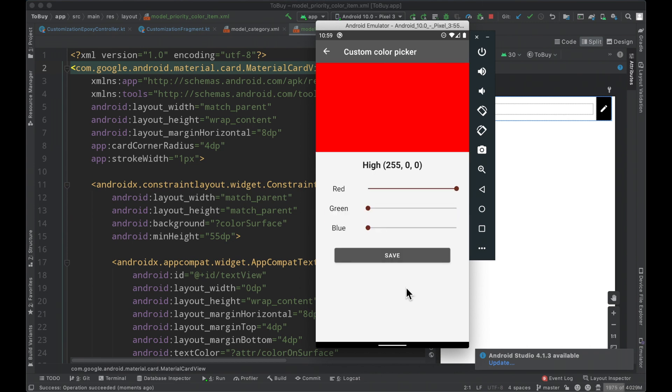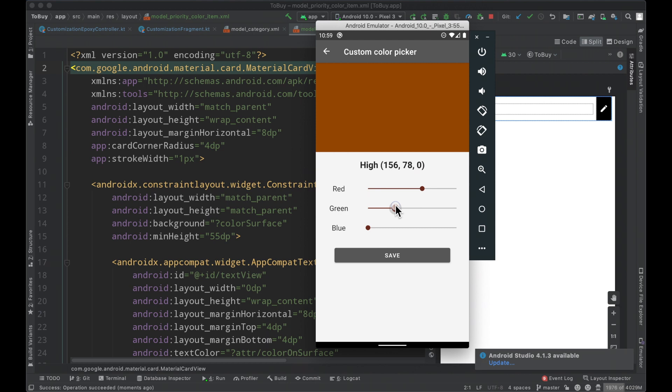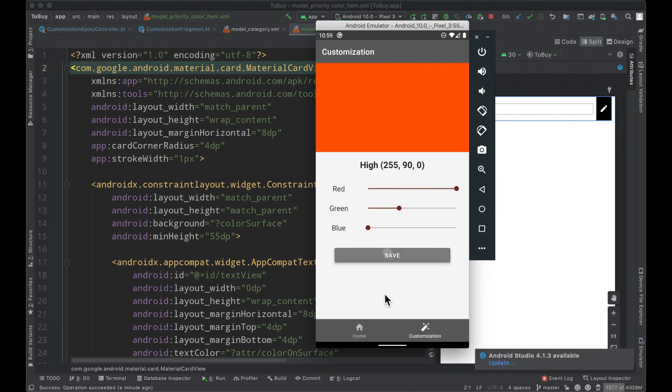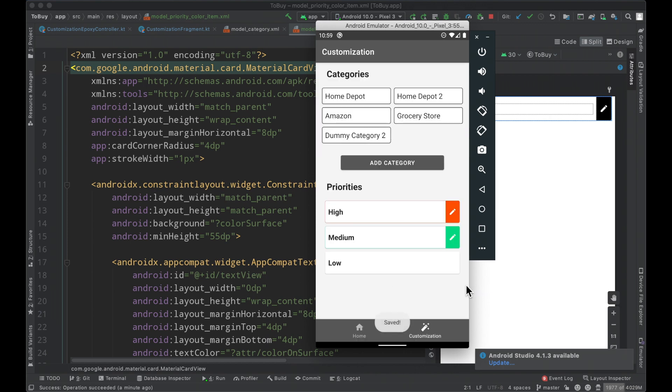And then when we go ahead and click a particular item here we can see that we move to the high priority and let's make it a little orangey like a bright orange. Go ahead and save that and then when we come back here now it's set to a different color. It's an orange.